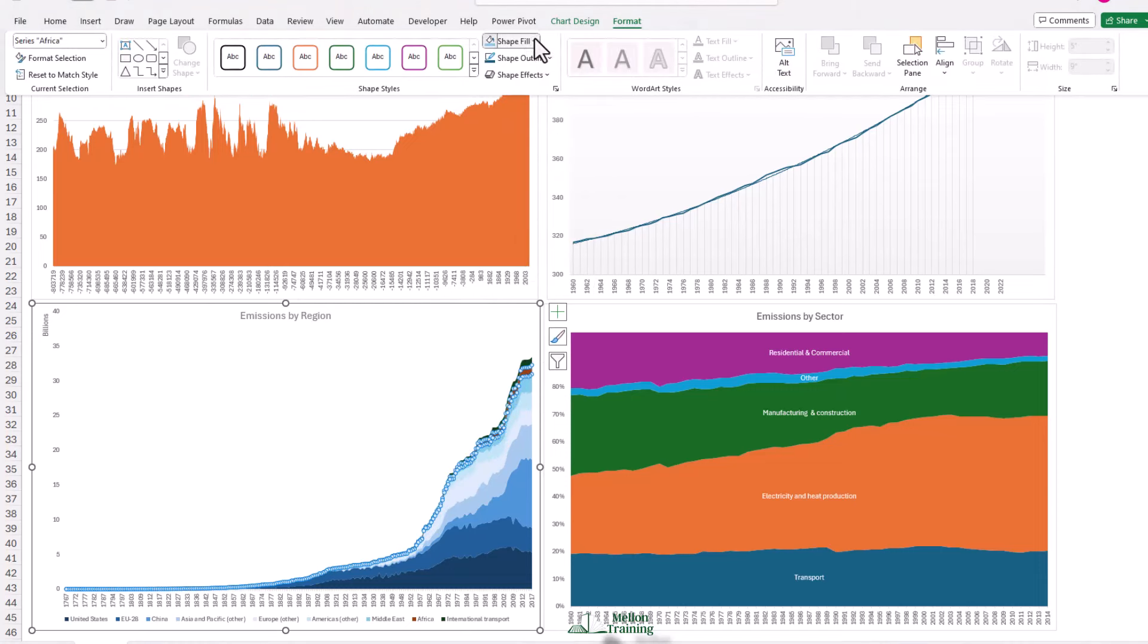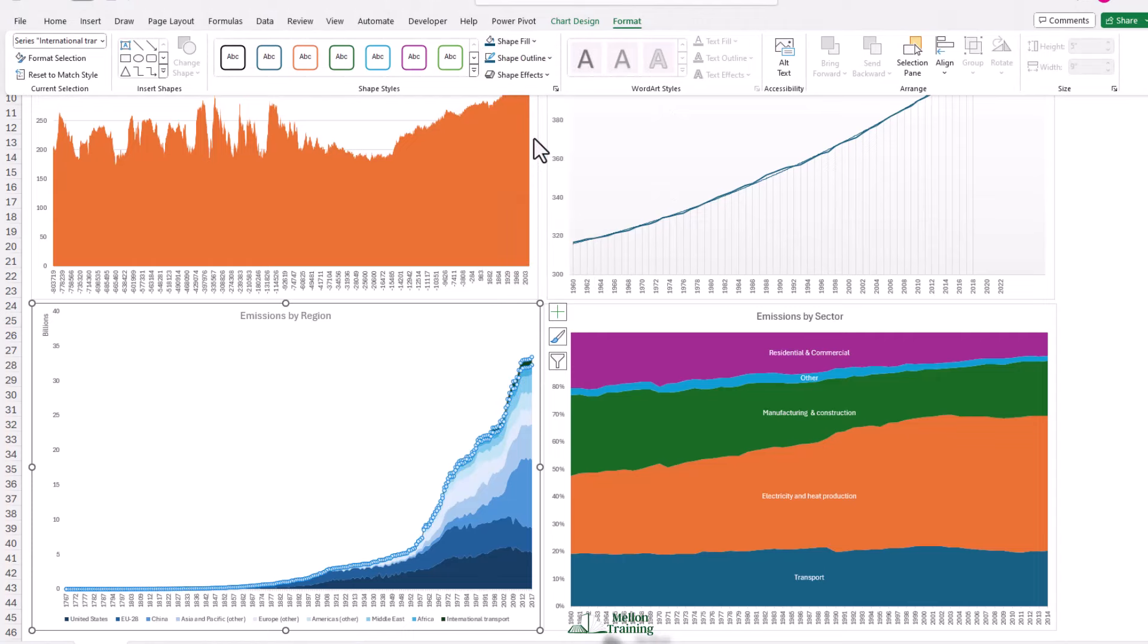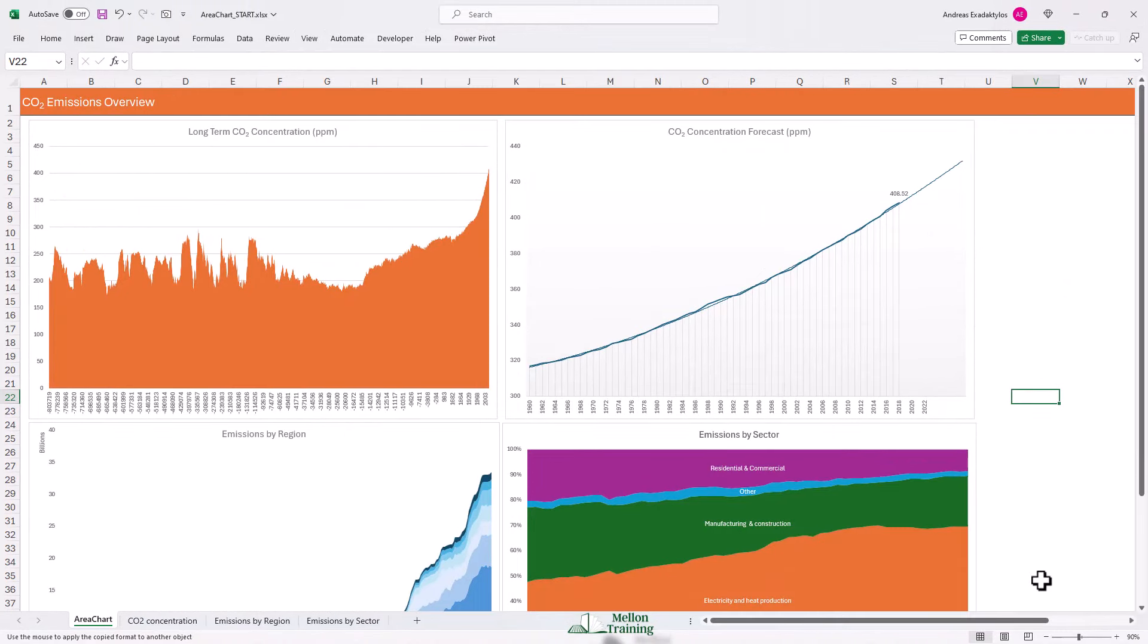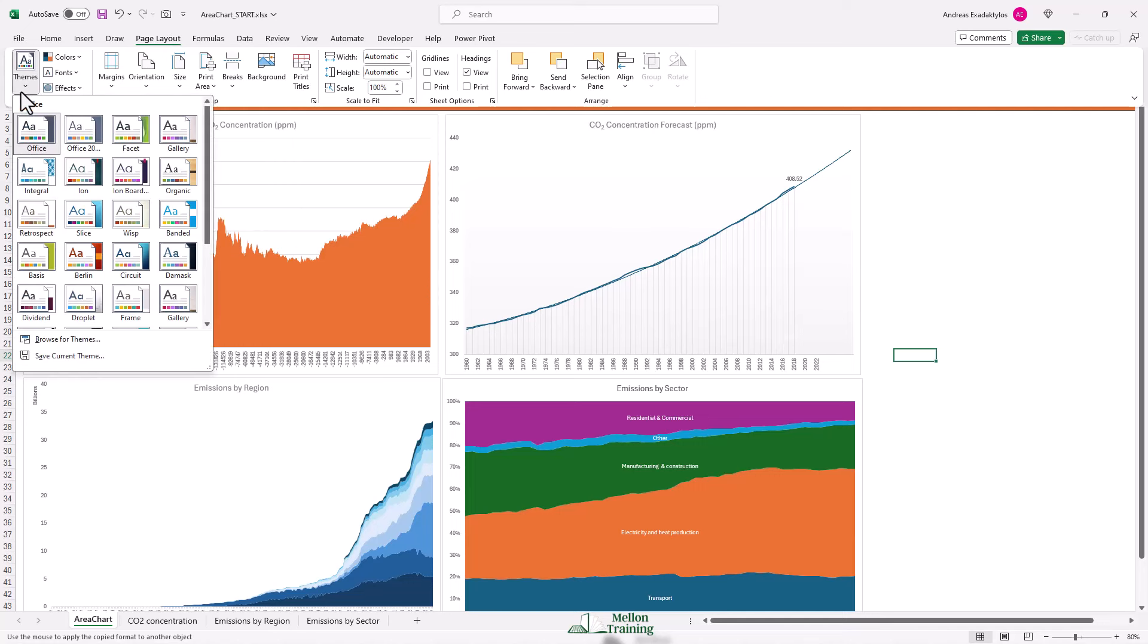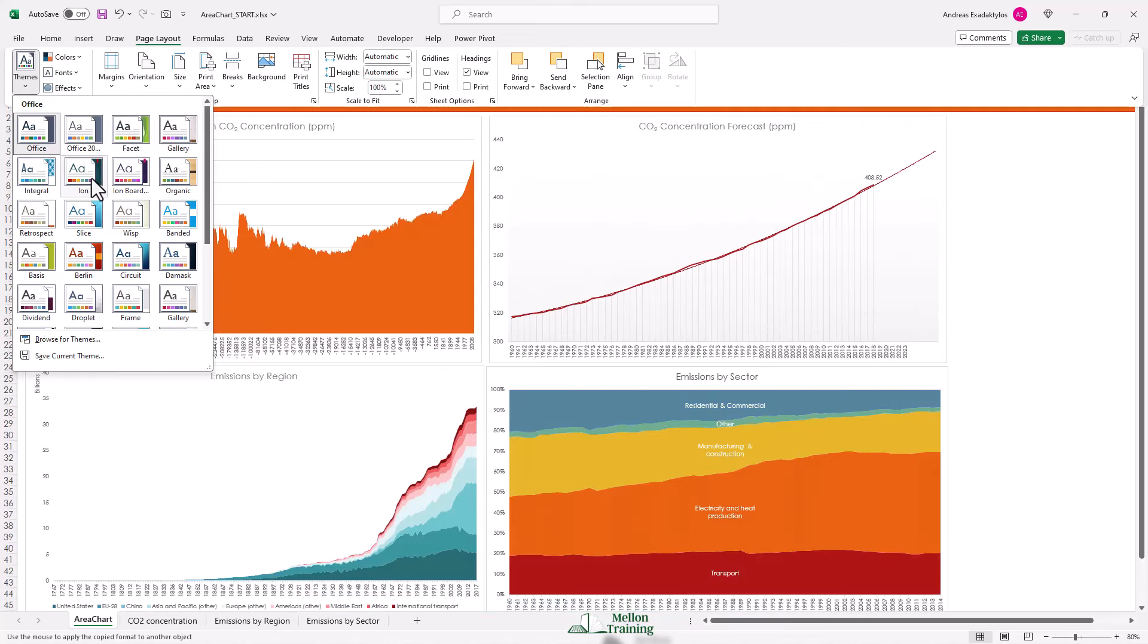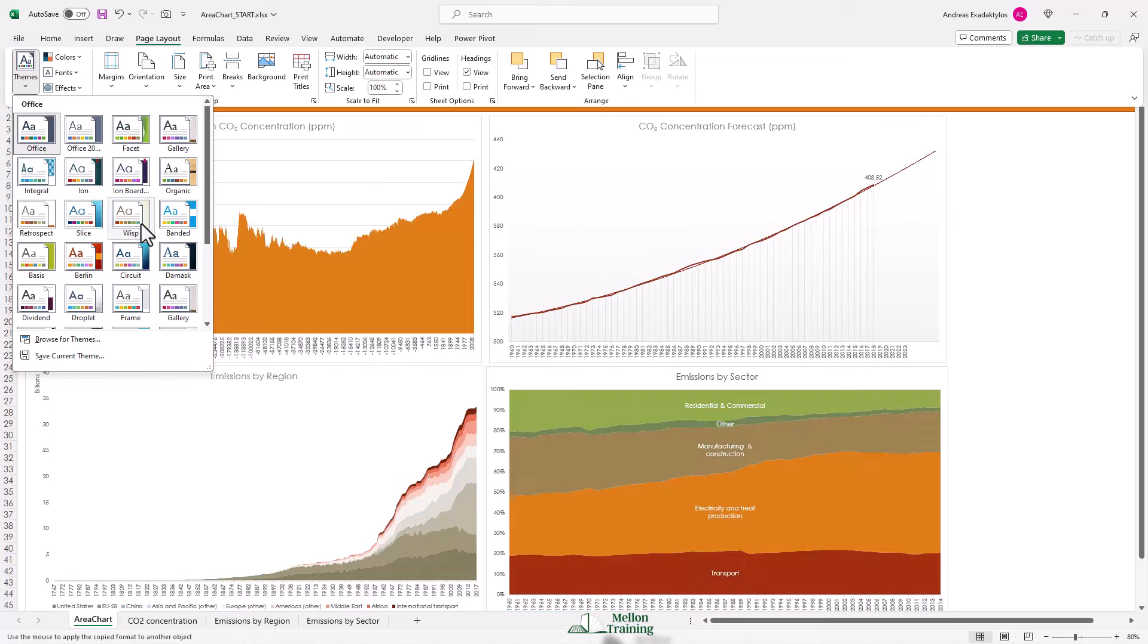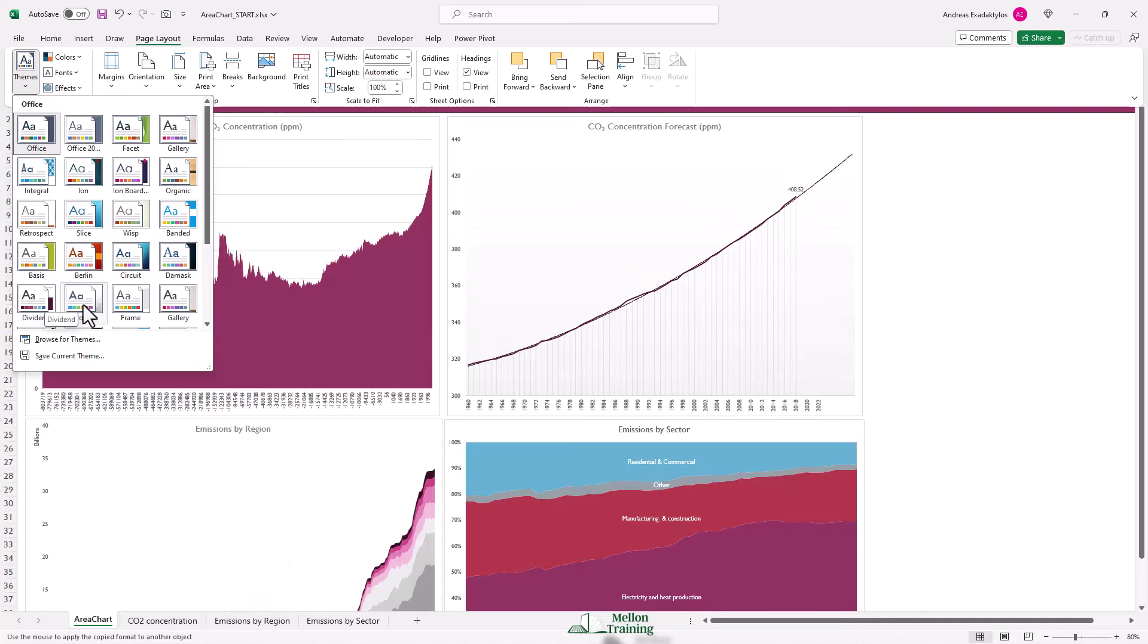But we've already created quite a lot of charts. And to go manually and change each of the colors in each of those charts is going to be very time consuming. And we also run the risk of losing consistency. So a better approach is to come to your page layout tab, come to the themes button, which controls the colors used within your workbook. And as you'll see, as I hover over the different themes, it completely changes the color scheme and sometimes the font scheme within your workbook. When you find one where you like the look of it, you can click to apply the changes.